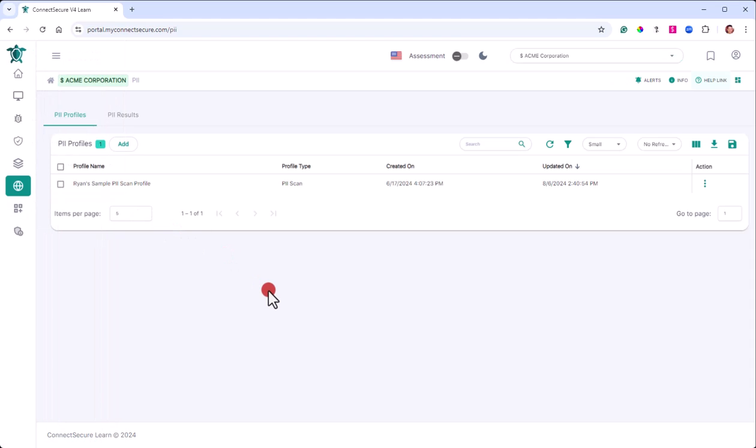This will be broken into two sections where we've got the PII profiles and PII results. So just high level, PII, if you're new to it, is personally identifiable information. So anything that could identify the identity of somebody: their name, their address, their phone number, social security number, driver's license, bank account, credit card, et cetera.